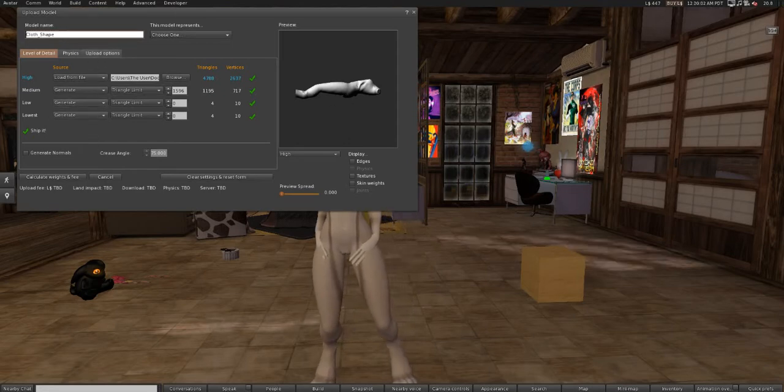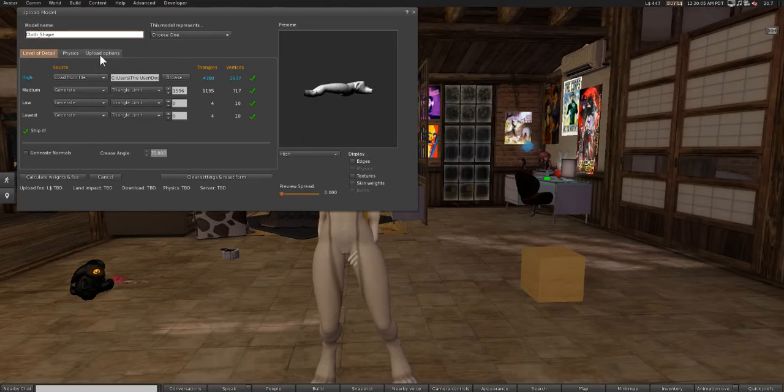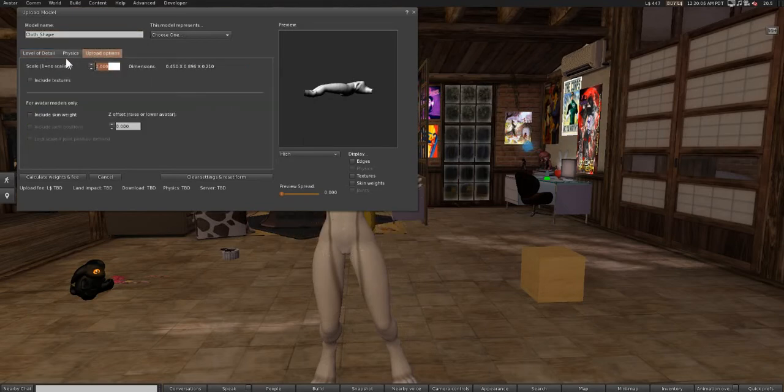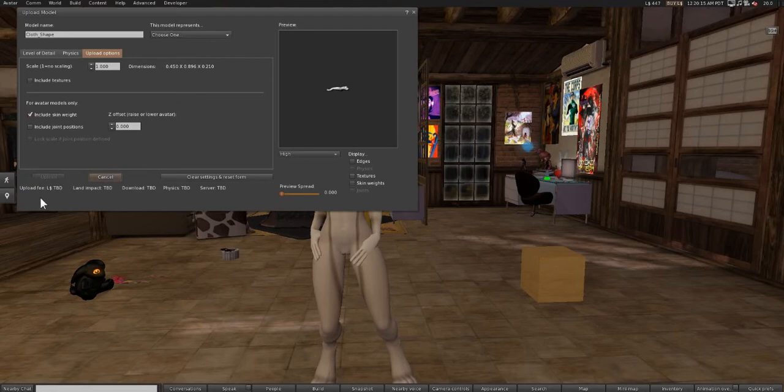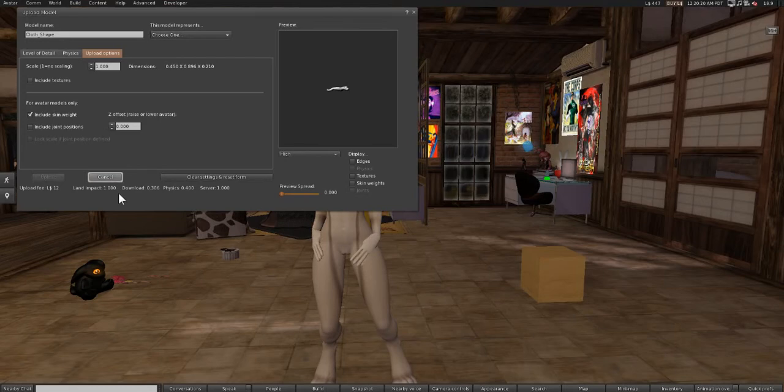So what we want to do is we're going to click that and we're going to go to upload options. We're just skipping over to physics, you don't need to worry about that. So we just go to upload options and you want to check the box that says skin weight. So when we do that, just press calculate weights and fees and it's going to cost us 12 L to upload it. So press upload.